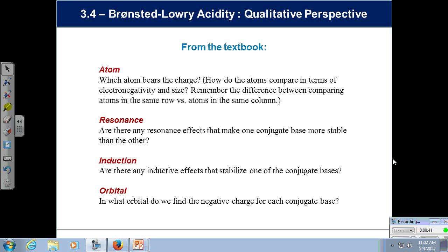You will always get tested on this on the first exam. The idea of atom — what are we attached to? Are we attached to oxygen? Are we attached to carbon? Does that make a difference in terms of the acidity? Yes, it does. What is the size of the atom we're attached to? As we head down the periodic table, if they get bigger, the bonds get weaker to hydrogen and the anion becomes more stabilized because you can spread the charge out.